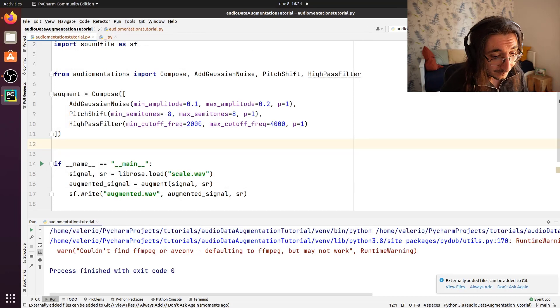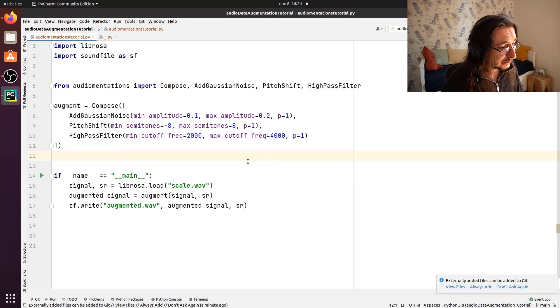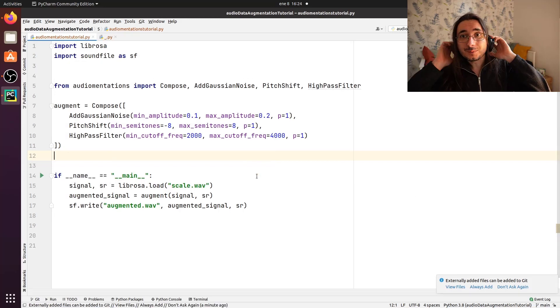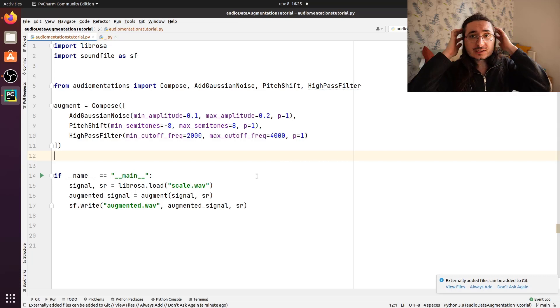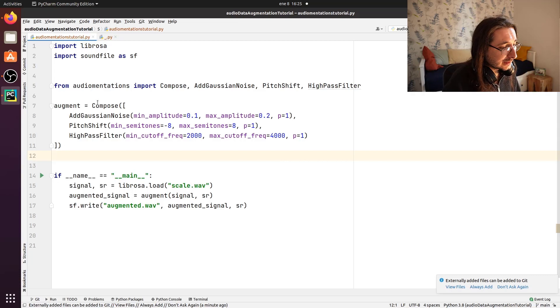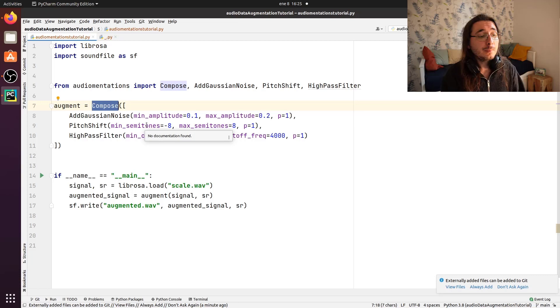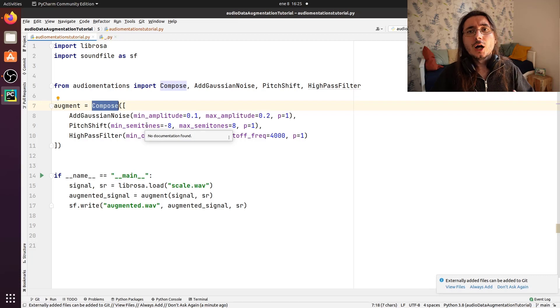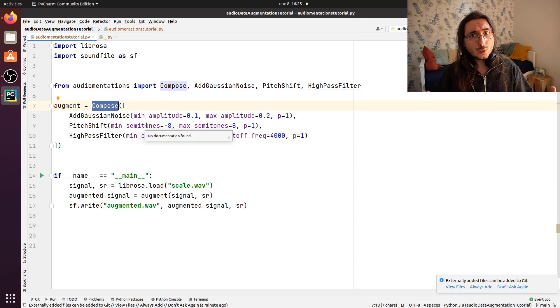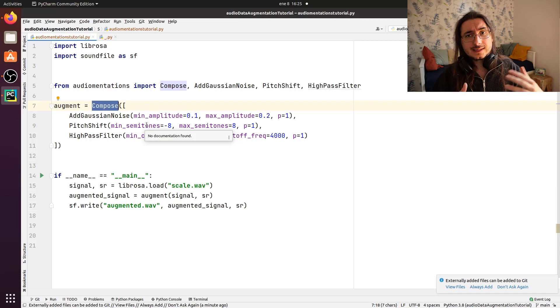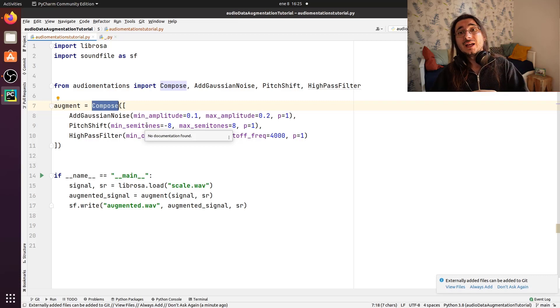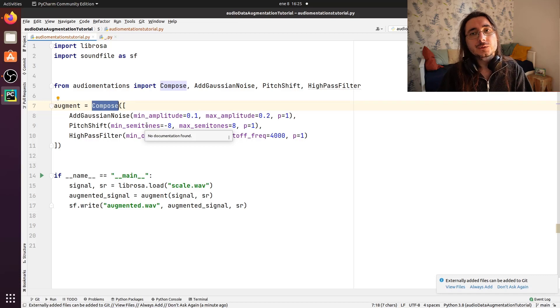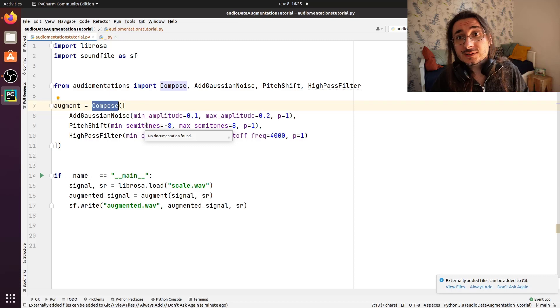Cool. So this is how you create a very complex augmentation chain, just by using a single Compose object. So in a very simple manner, you can create very complex augmentation chains, which have a random way of using or selecting parameters for the different transforms and the randomization of different transforms that you want to apply. We've arrived to the end of this audio data augmentation series.